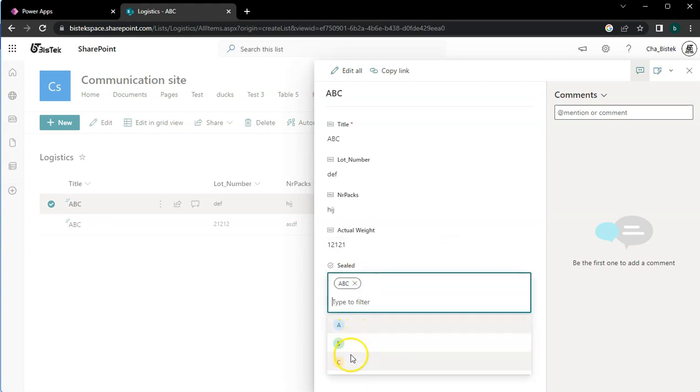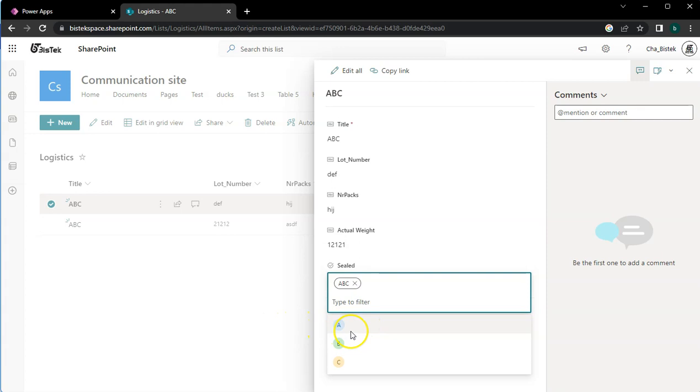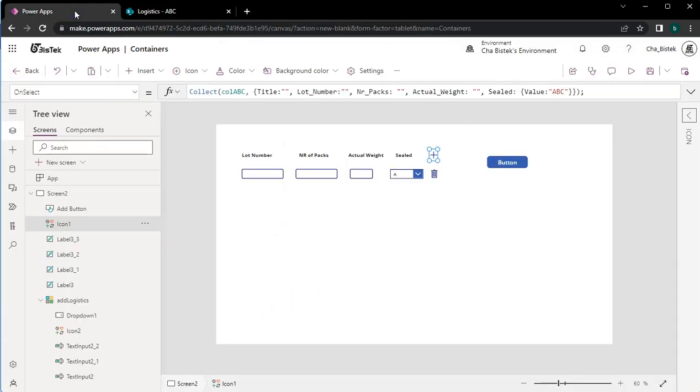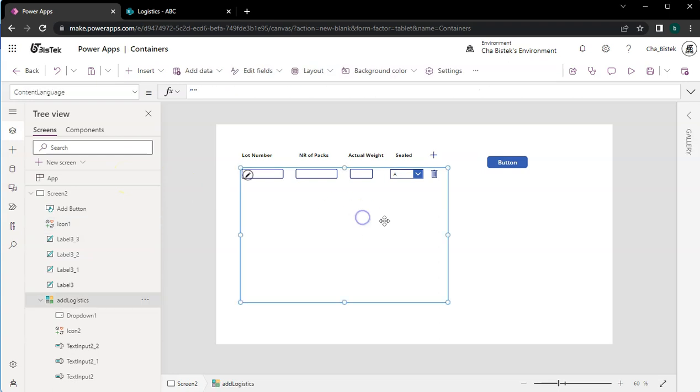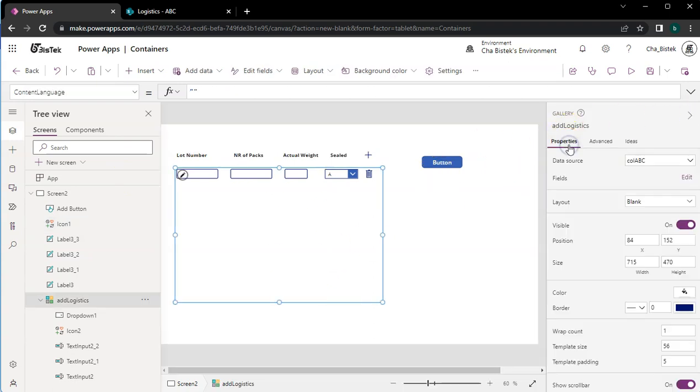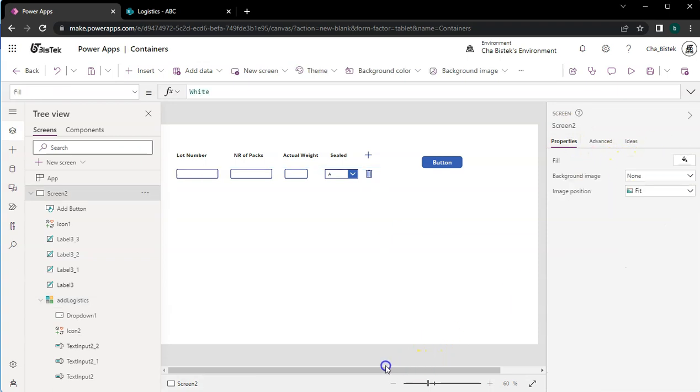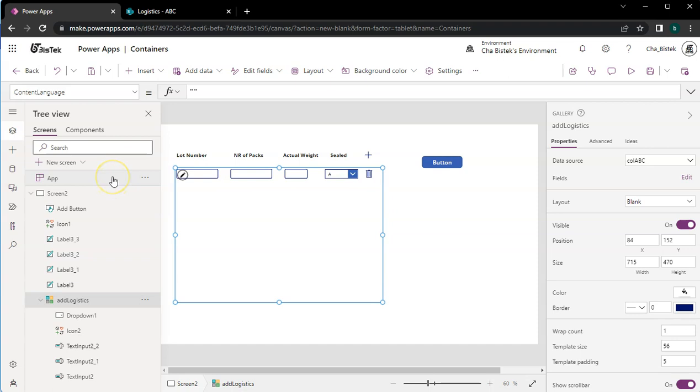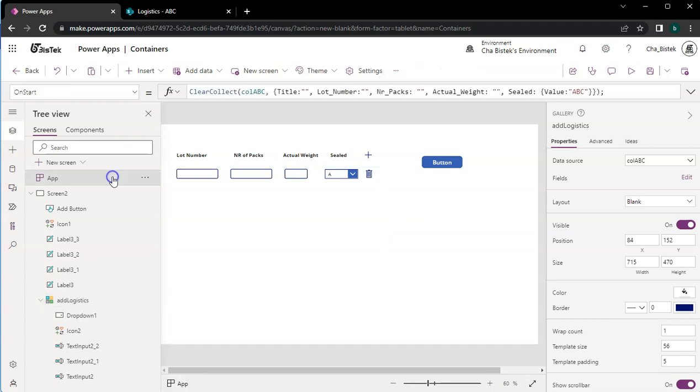For sealed we have an ABC section here, so we'll try to capture the information from the Power Apps. My Power Apps is quite different because what I did is this one here - it is a gallery that's actually from a collection. That collection is initiated, which means we are trying to initialize it or tell the app that we have this container of data.